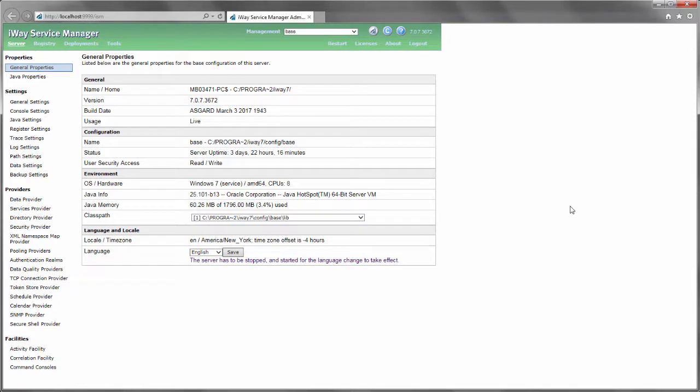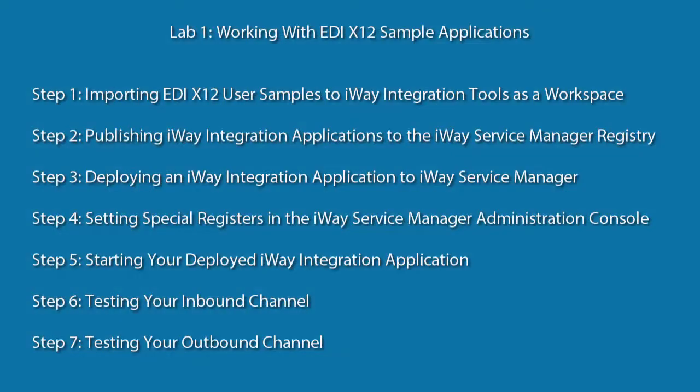Hello, and welcome to this iWay video series on working with EDI X12 sample applications. This video series consists of 7 videos where each video shows a step in the overall process.